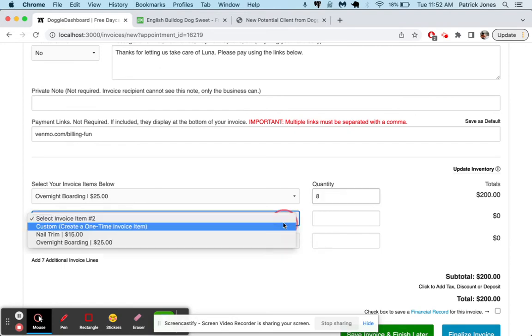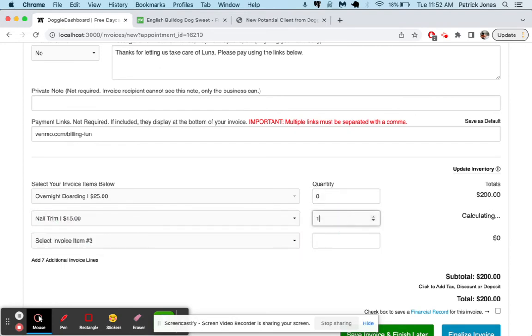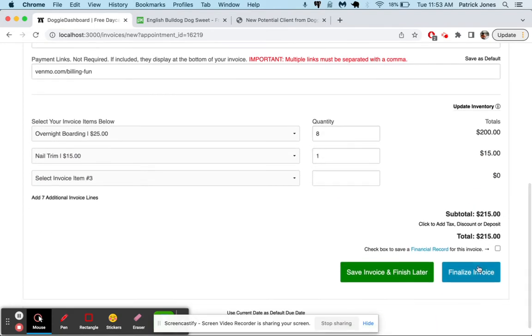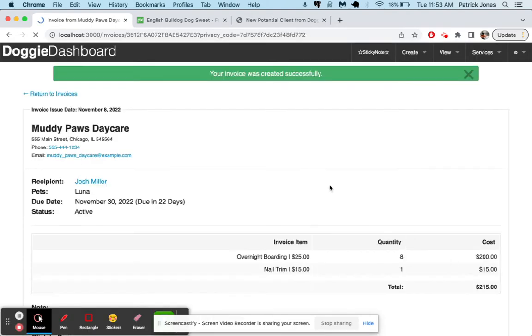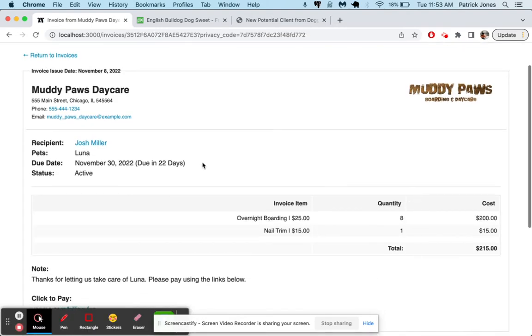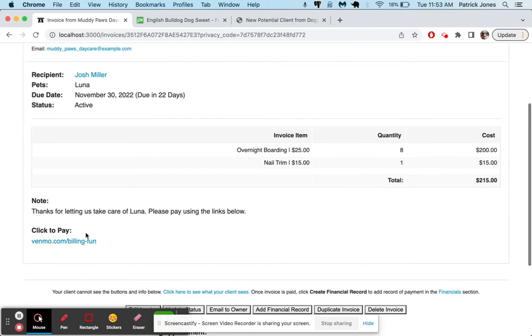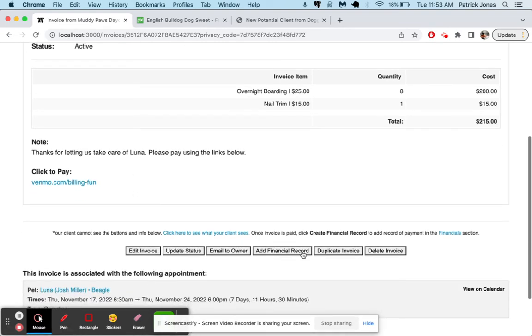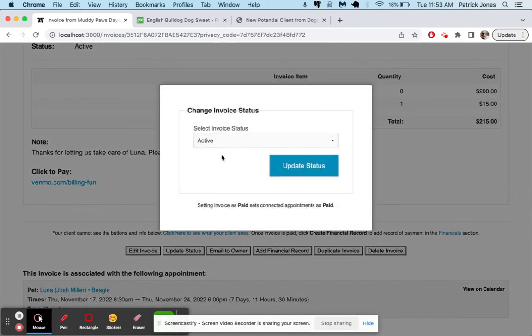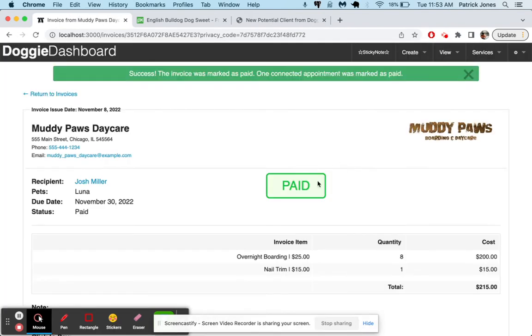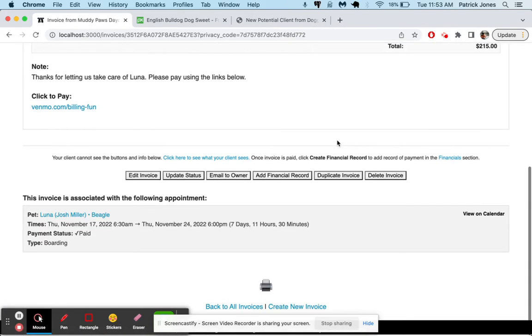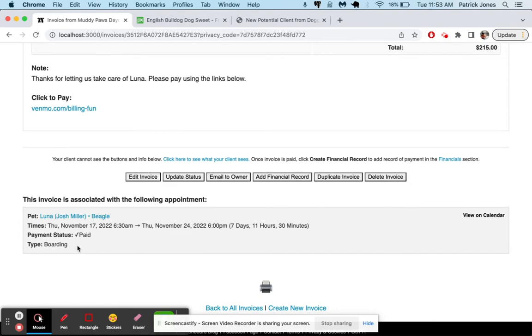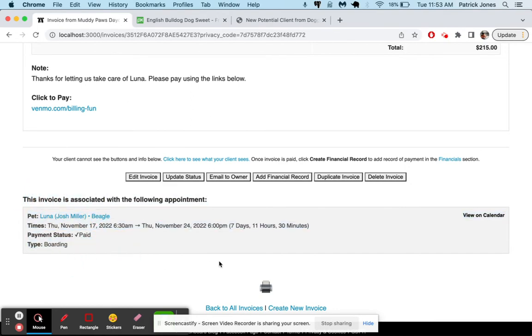We're going to have Josh Miller as our client. The dog is Luna. The due date is going to be, let's say, the 30th. And we'll say custom message: Thanks for letting us take care of Luna. Please pay using the links below. And then down here in your payment links, you can put any of your Venmo payment links, your PayPal link. Doggy Dashboard does not offer credit card processing. We let you do that on your own. So just take your payment link from whatever company you're using. Put it here. We'll just say we're using Venmo. And then for the boarding, it was overnight boarding. And it looks like it was seven days and then 11 hours. So we're going to charge them for eight days of boarding. And then we get one nail clipping. $215. Finalize that invoice. And there you have your invoice for Josh Miller with this nice little logo there. $215 for overnight boarding, eight of them, and one nail trim. And here's the note. They would click your link right here. It would take them to your Venmo page. They would pay. And then you would just mark this invoice as paid whenever it gets paid. And then you'll get a nice little paid stamp on there. And you'll know it's been paid up. And you're good to go.